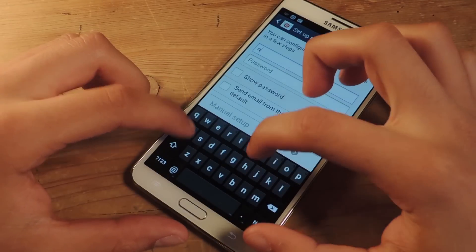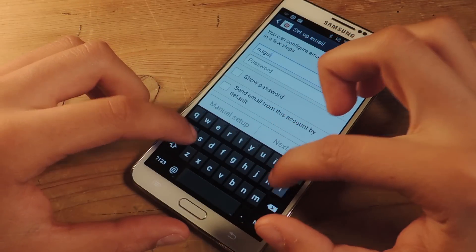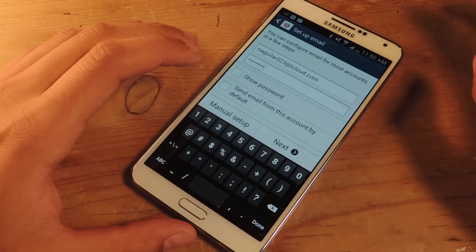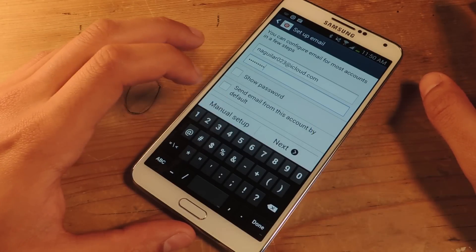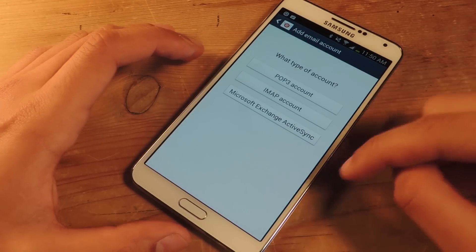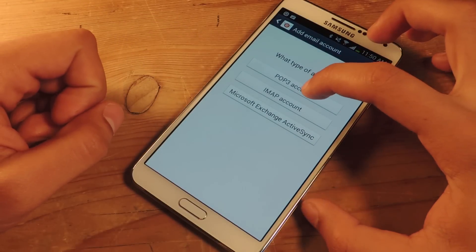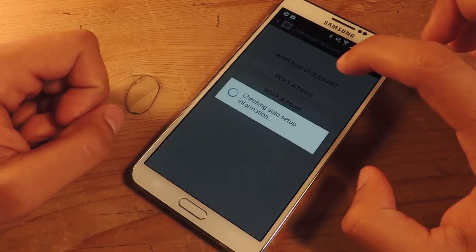Here I'm going to type in my iCloud account really quickly. Instead of pressing next, you're going to press manual setup. This gives you three options for accounts to pick. Choose the middle one, IMAP account.